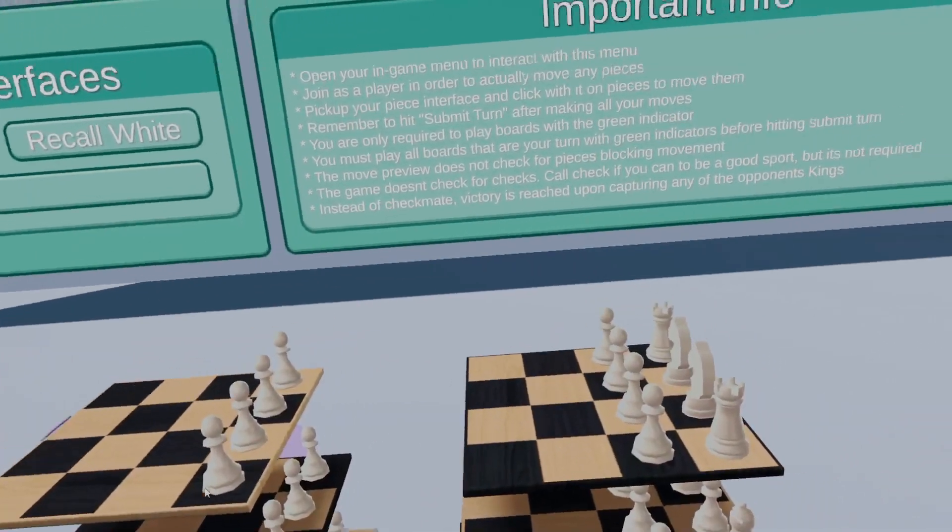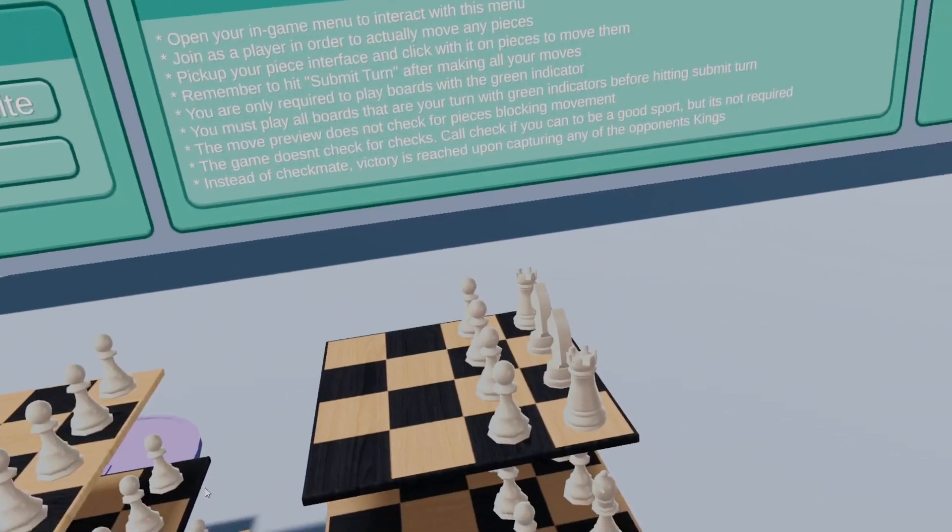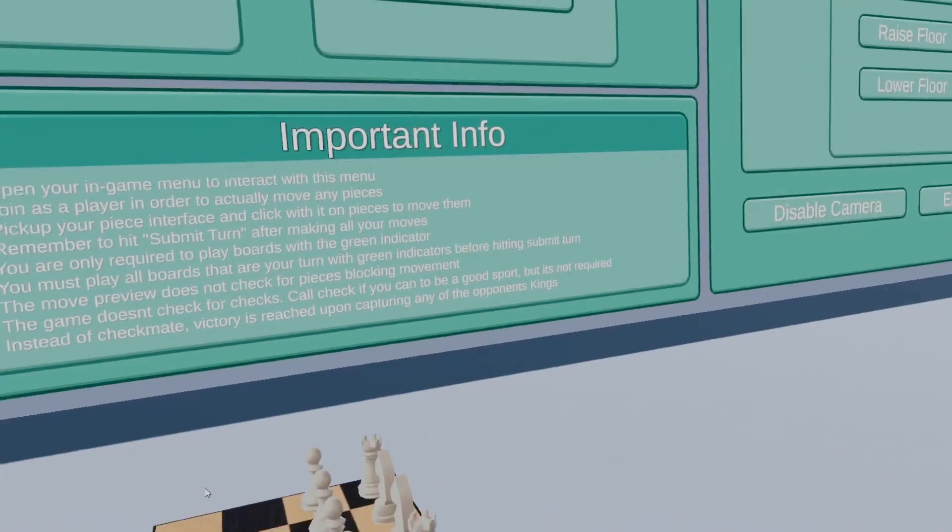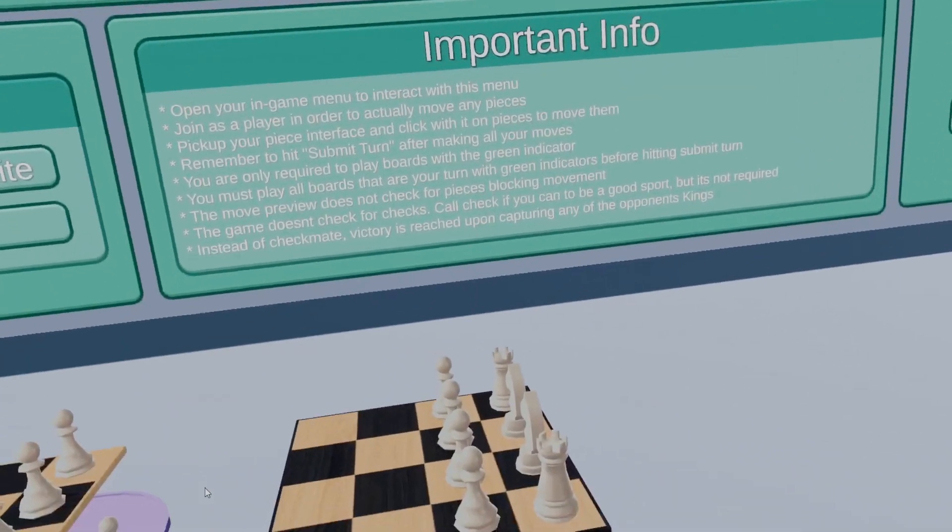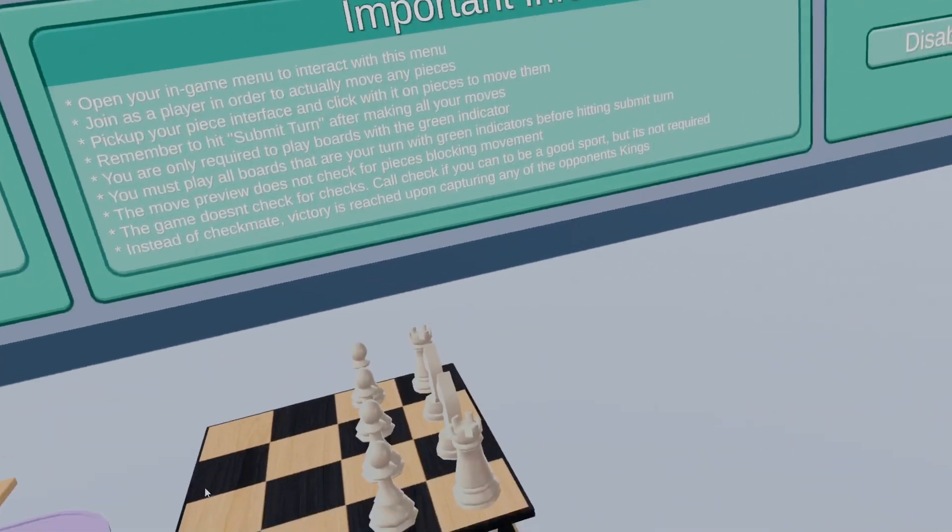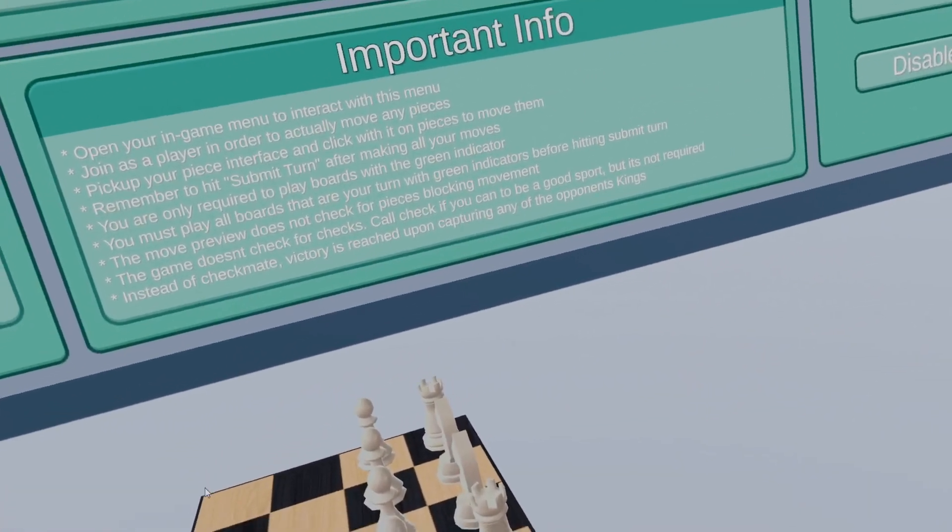But typically, by the time that happens, you have a good enough understanding of the pieces to understand that it is valid, and then the move checking will let you do it anyways.